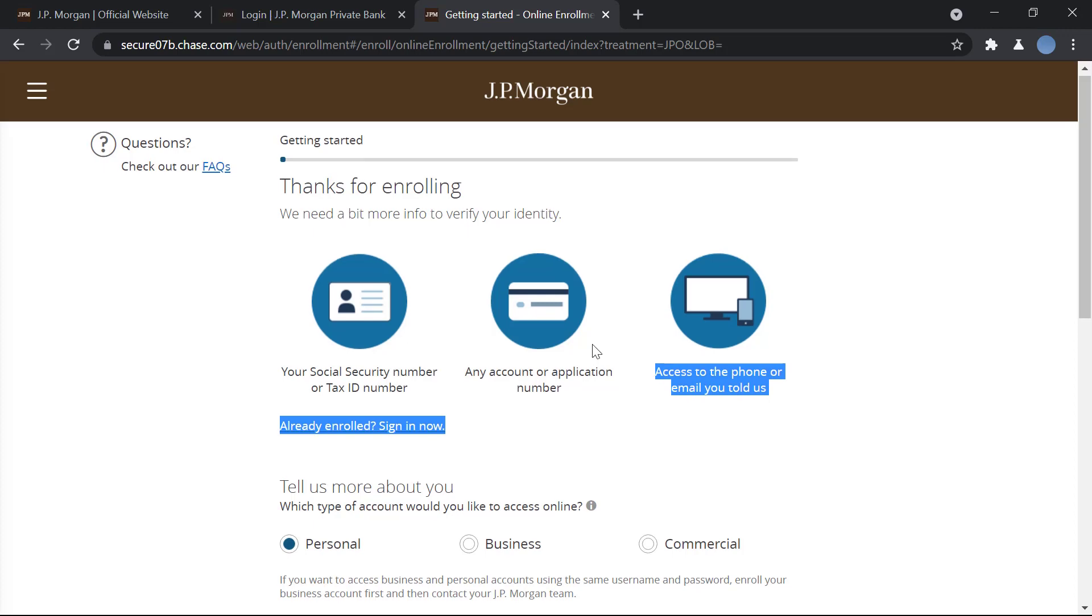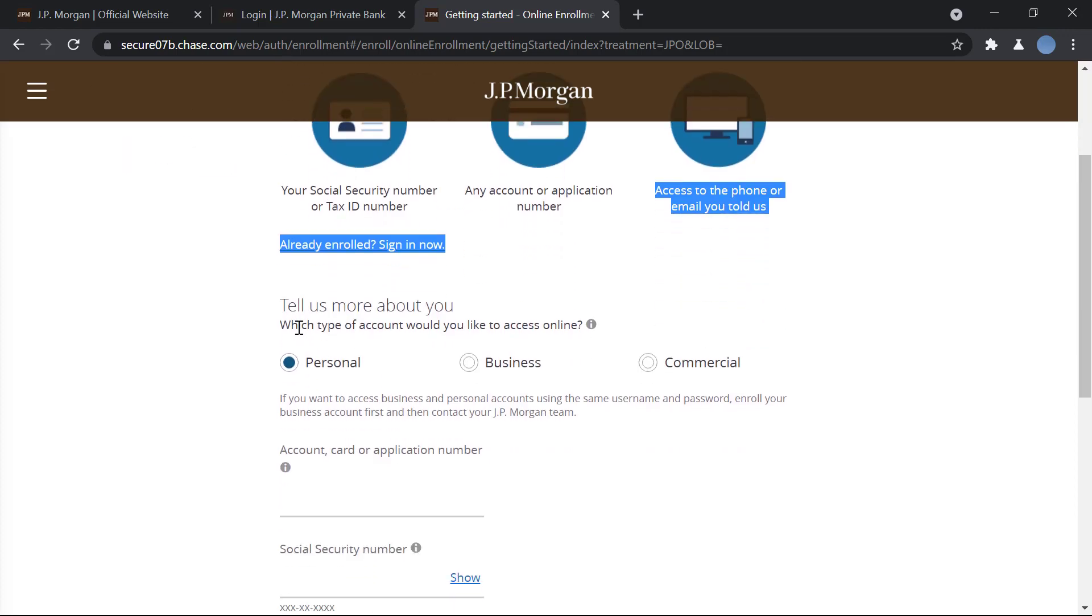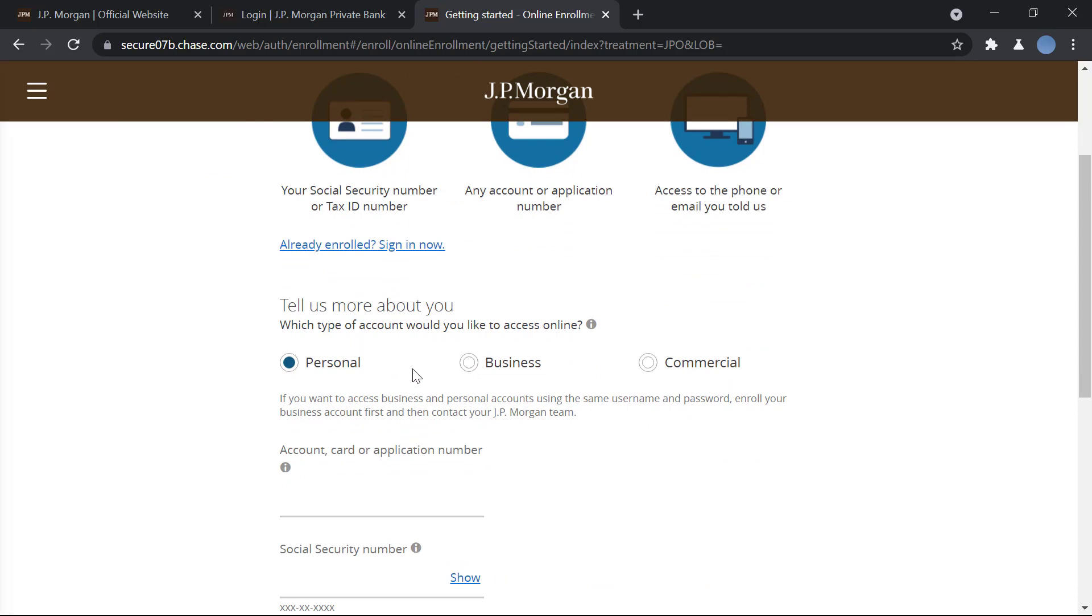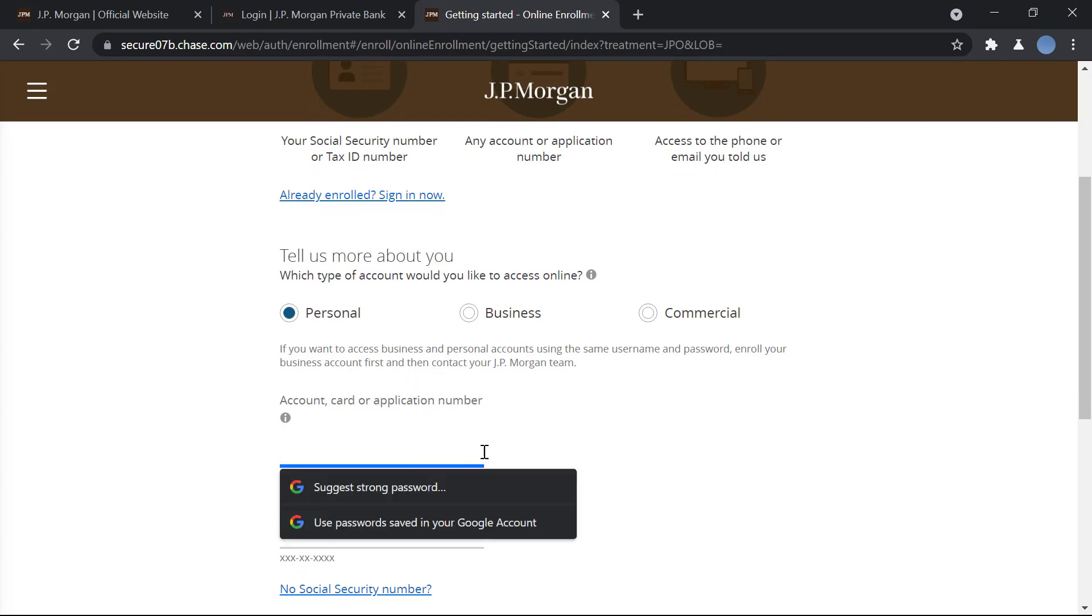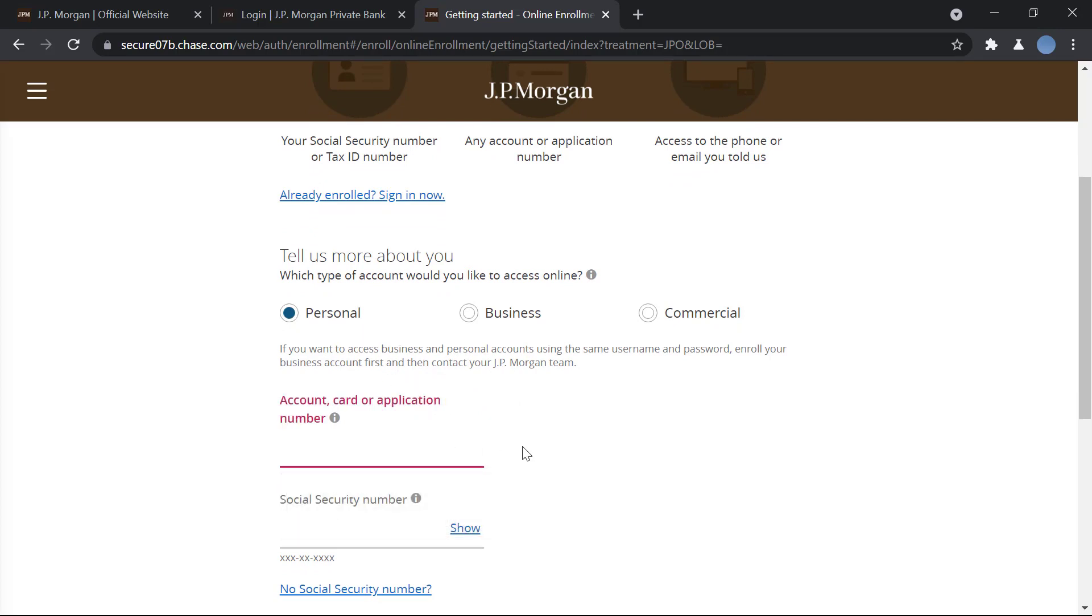So here you will select the kind of account you would like to access online - if it's personal, business, or commercial banking account. Then after that you will enter your account number or card number, your credit or debit card number.